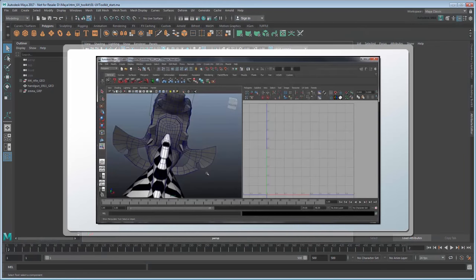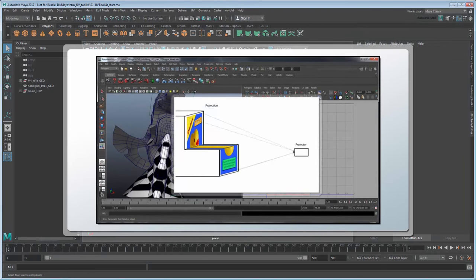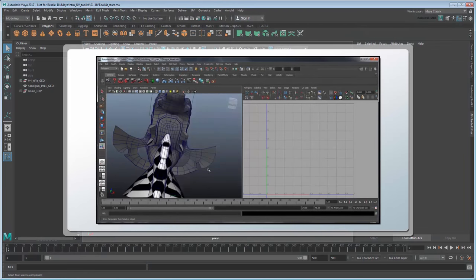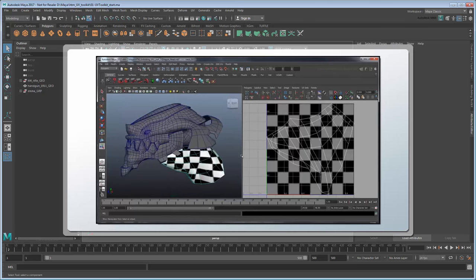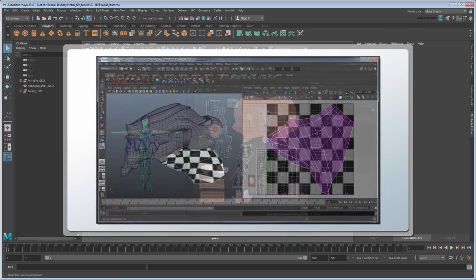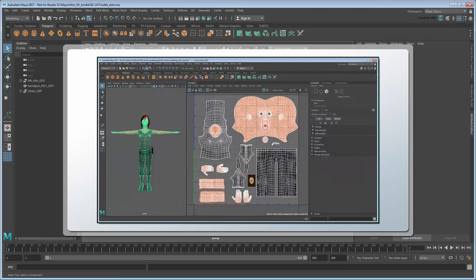In previous tutorials, we showed you how to map UVs onto models in order to place 2D textures on them. While these workflows are still valid, Maya 2017 Update 3 introduces a brand new UV editor and additional tools to make the process quicker and easier.